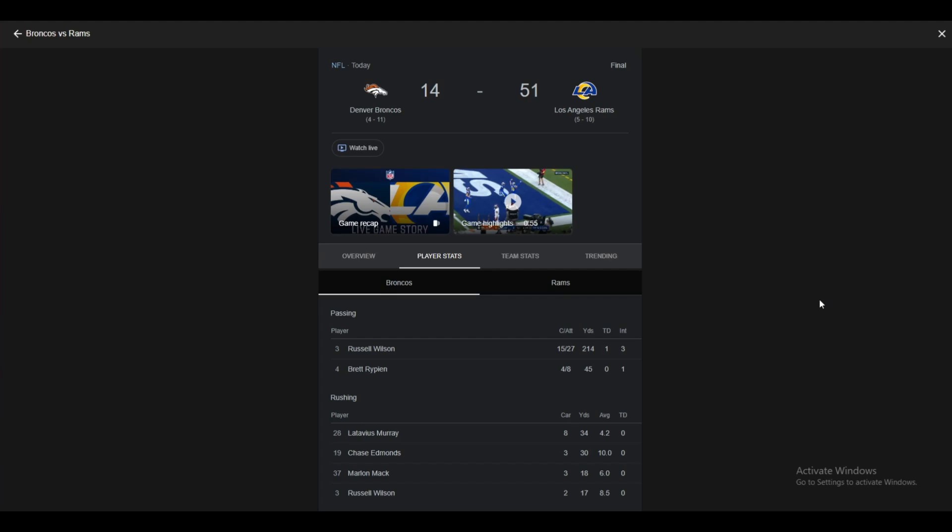Well, that just happened. Merry Christmas, Rams, I guess. Bronco fans.